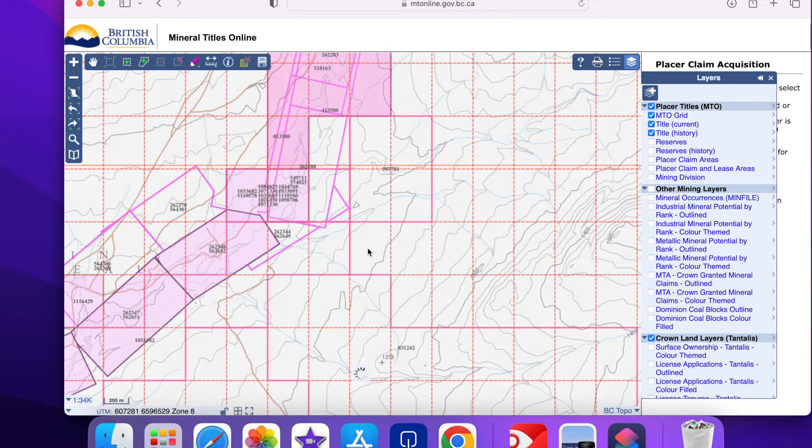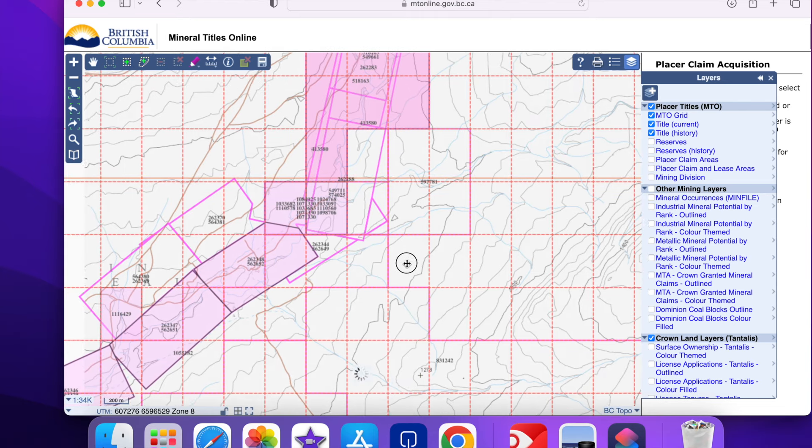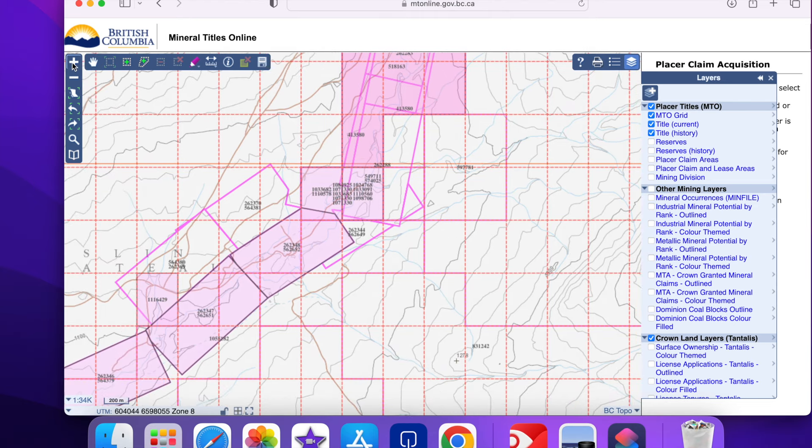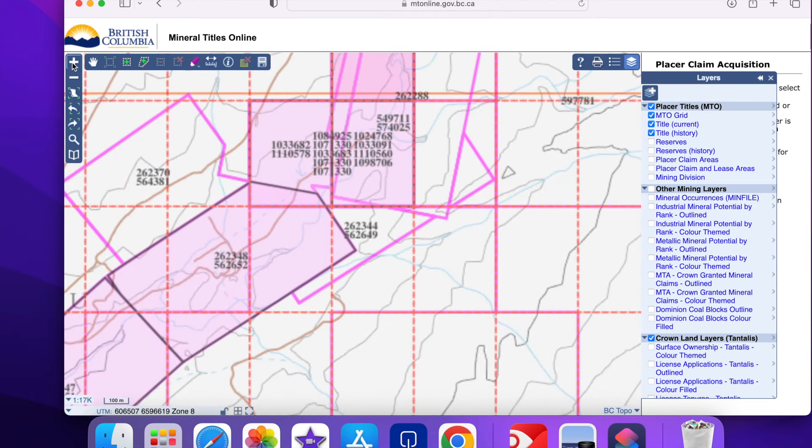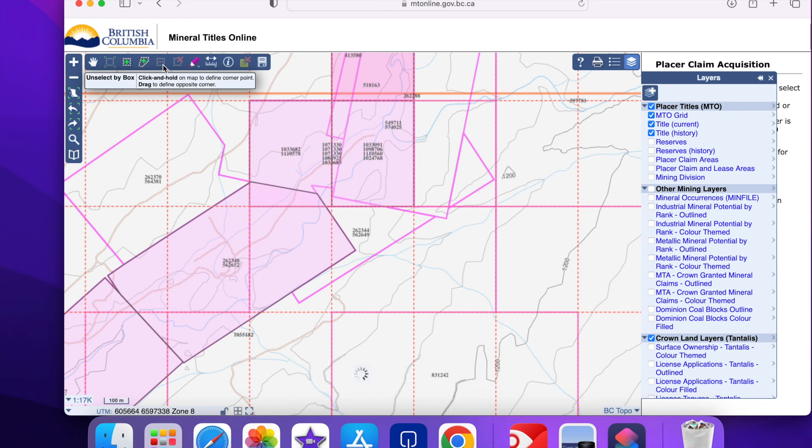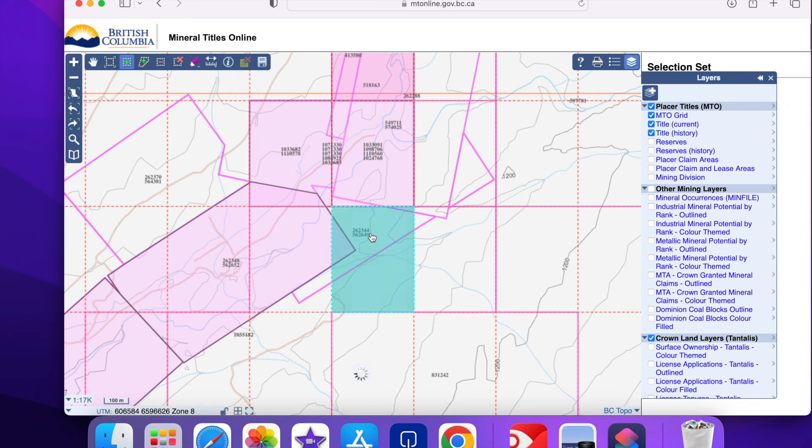On the upper right click on the green plus to enable me to highlight the cells or cell that I want to acquire. Now I'll click on the cell I want and start the acquisition process.